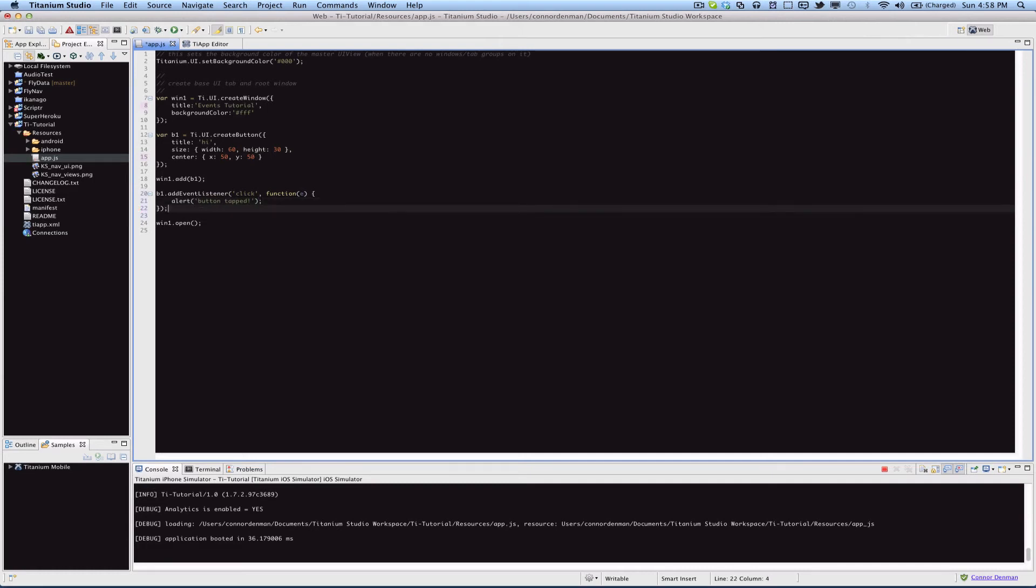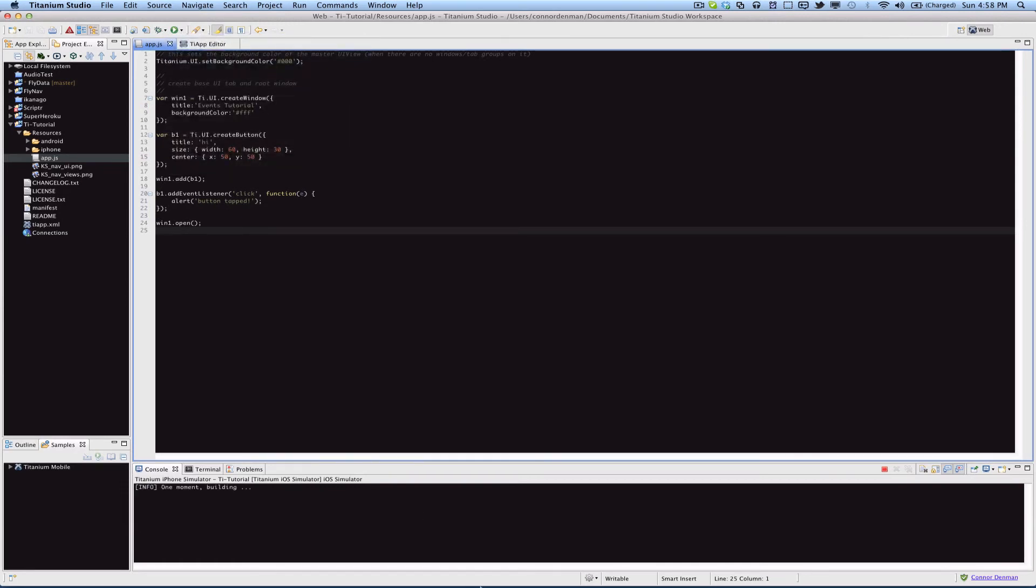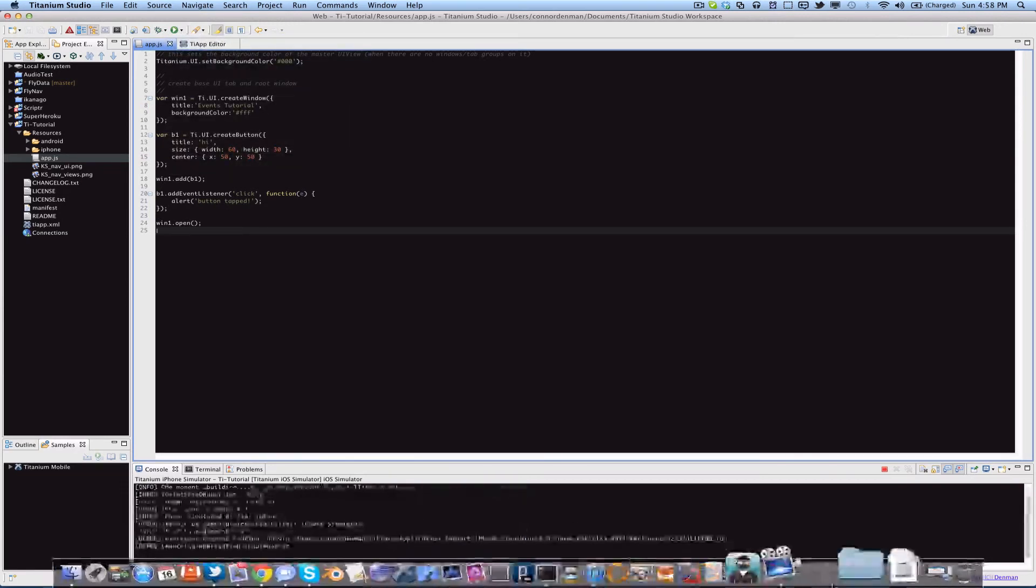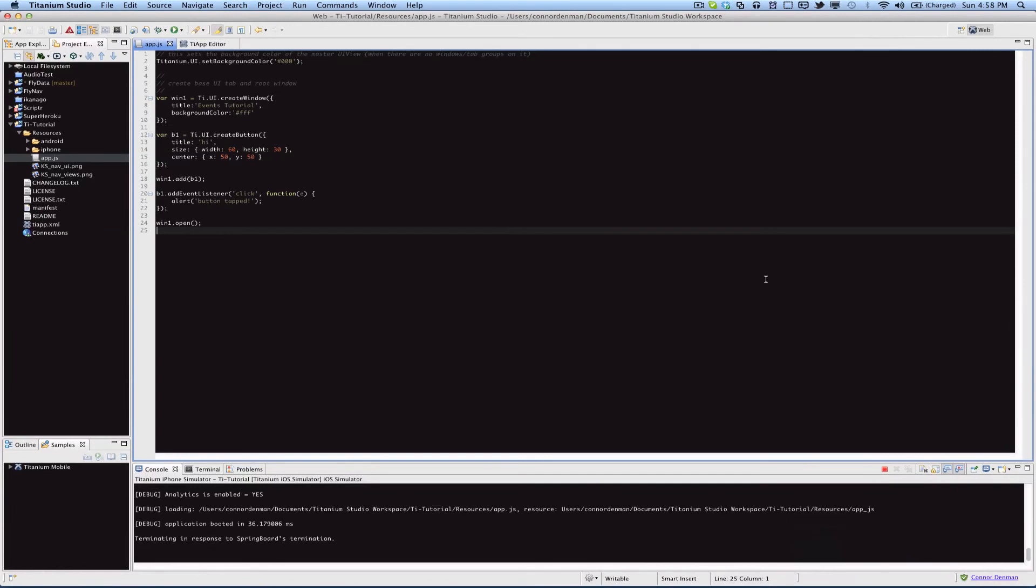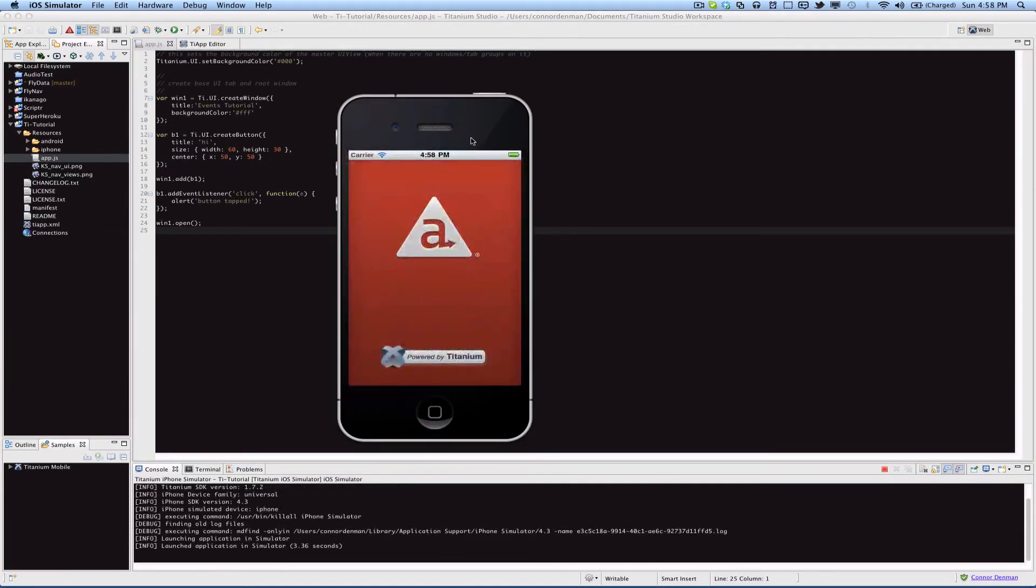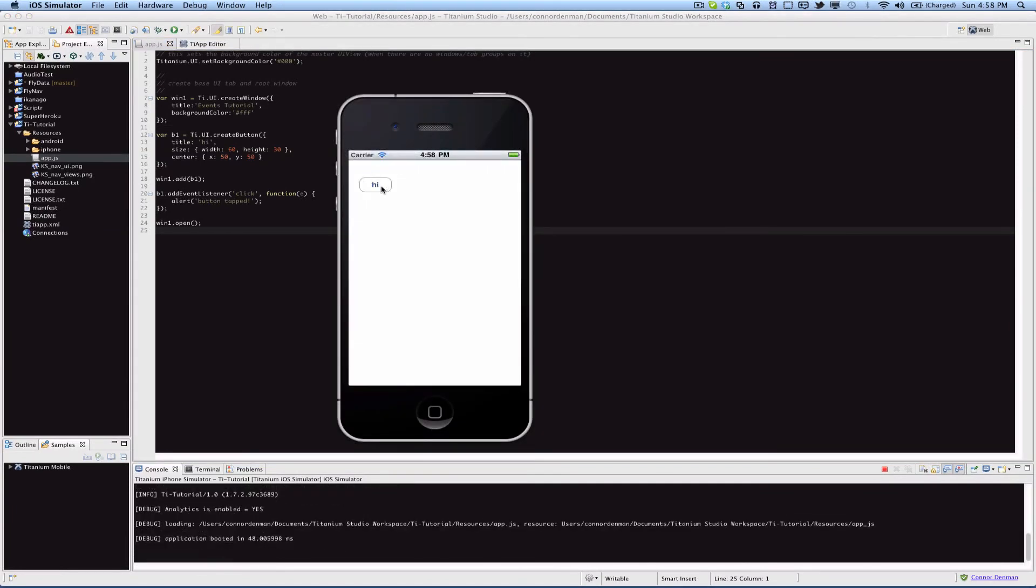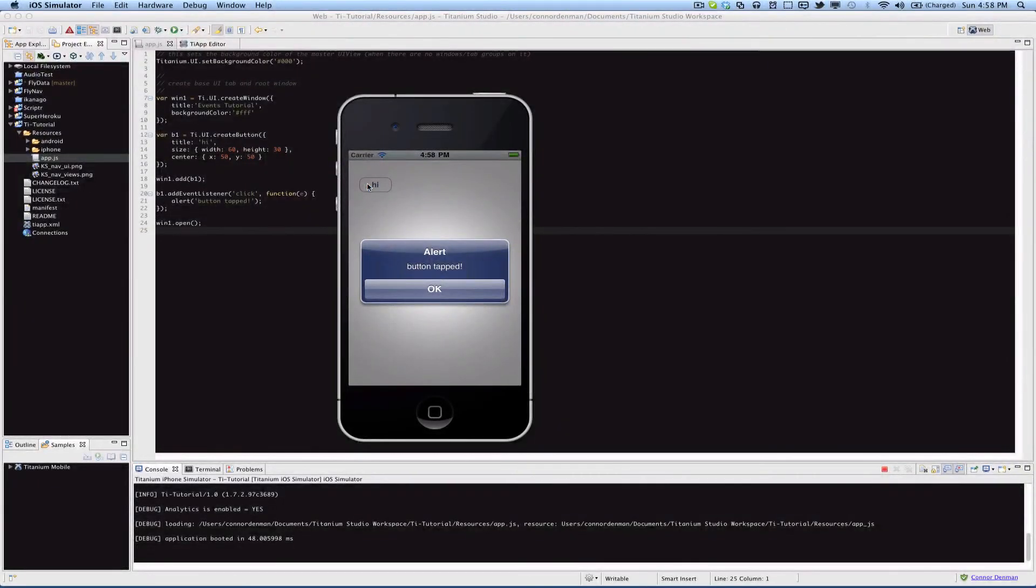And that should do it, so let's run it on the iPhone simulator. Here's our button, says hi, that's what I set the title to. If I click that...